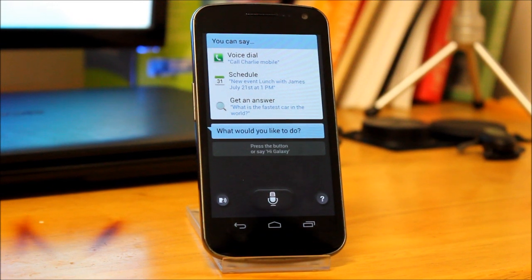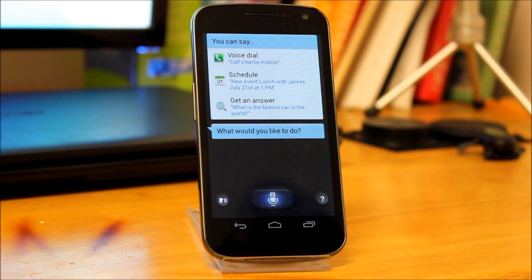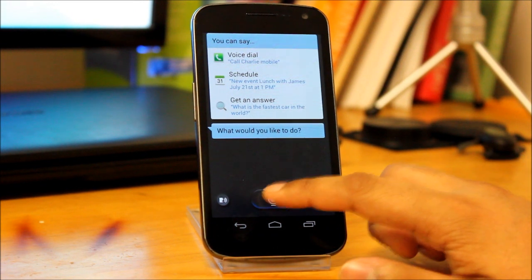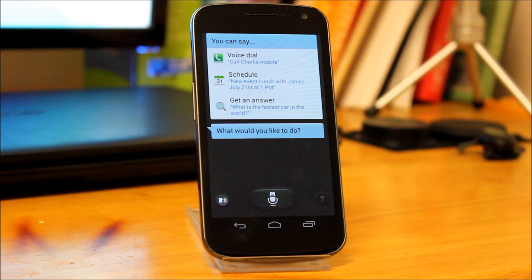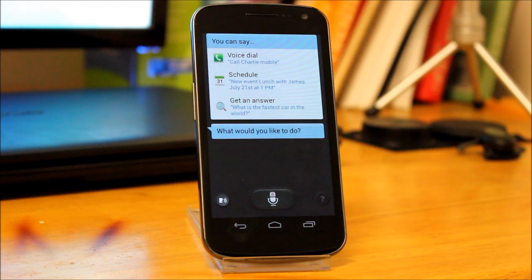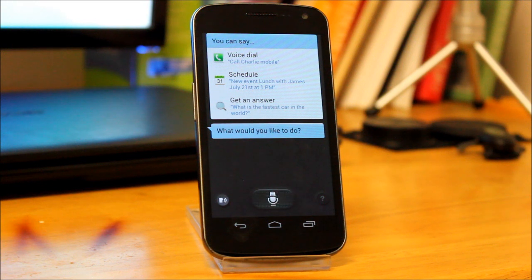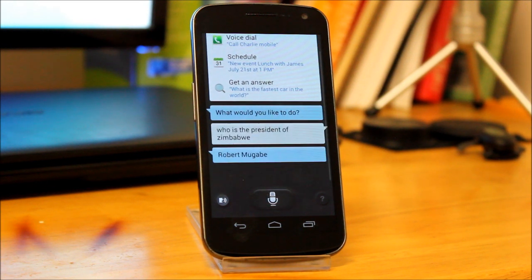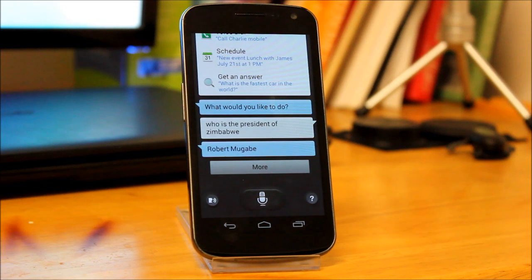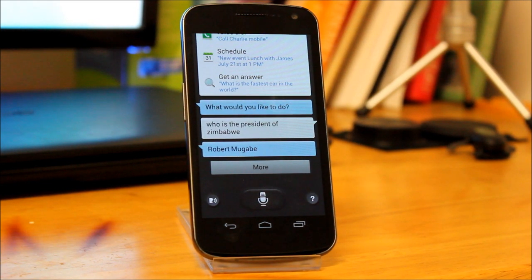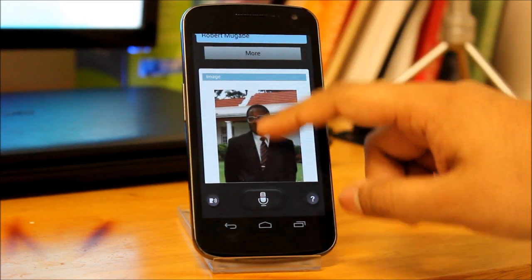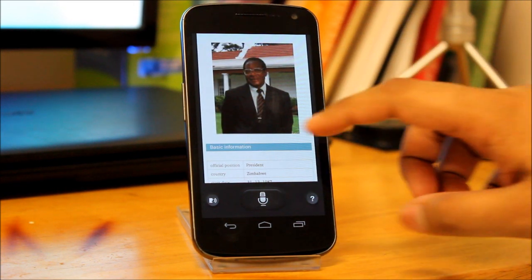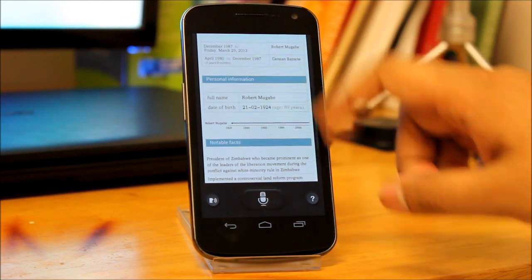Time to go hard. Hi Galaxy, who is the president of Zimbabwe? As you can see a More option comes up, and if you go on that it pulls up a whole card just like Google Now with different details.